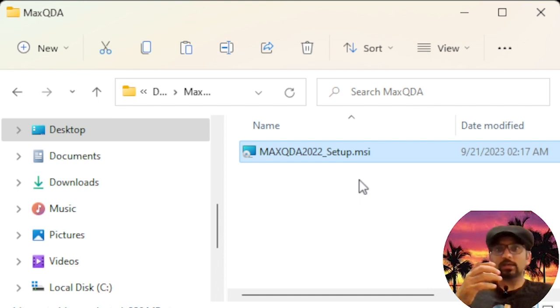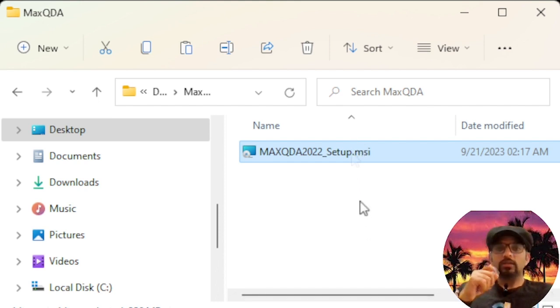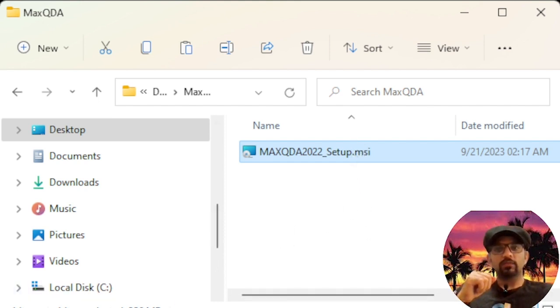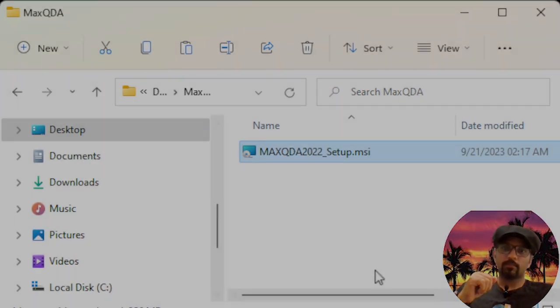The size of this setup file is 356 MB. So congratulations, you have successfully completed the first step in getting MAXQDA on your computer.